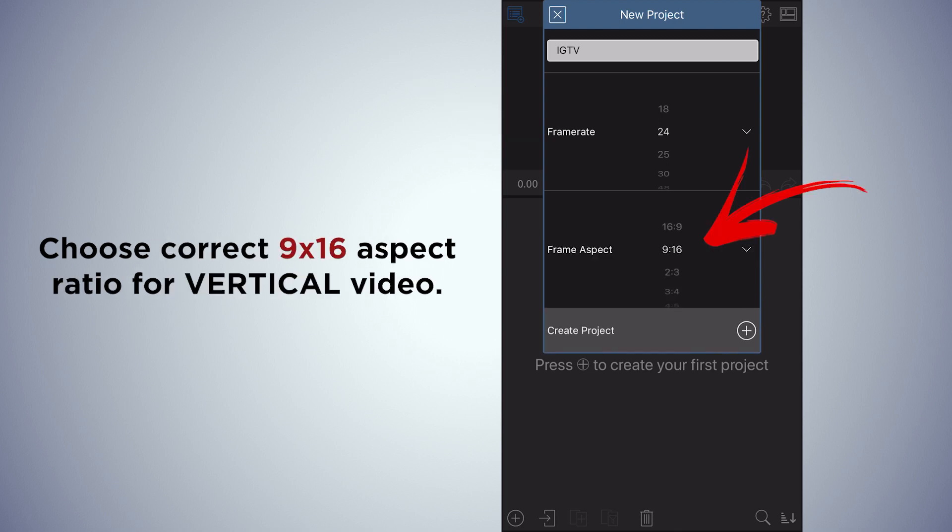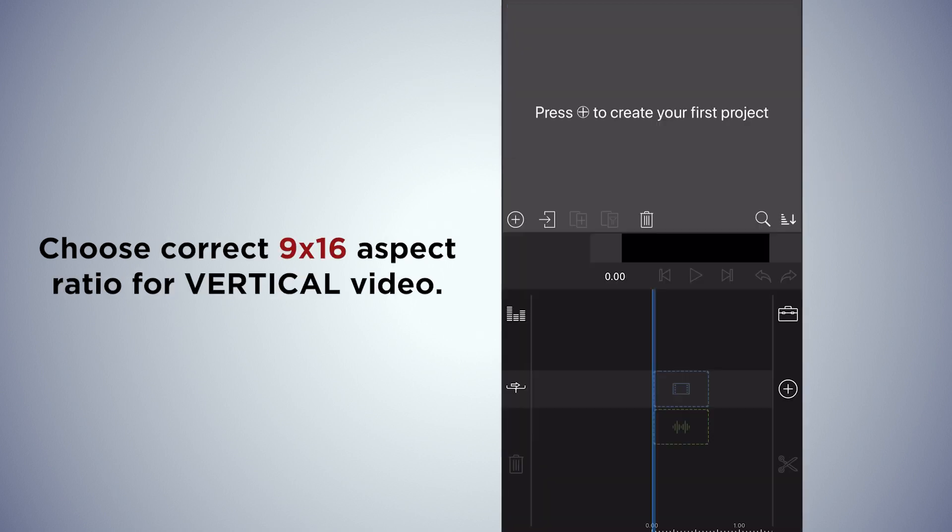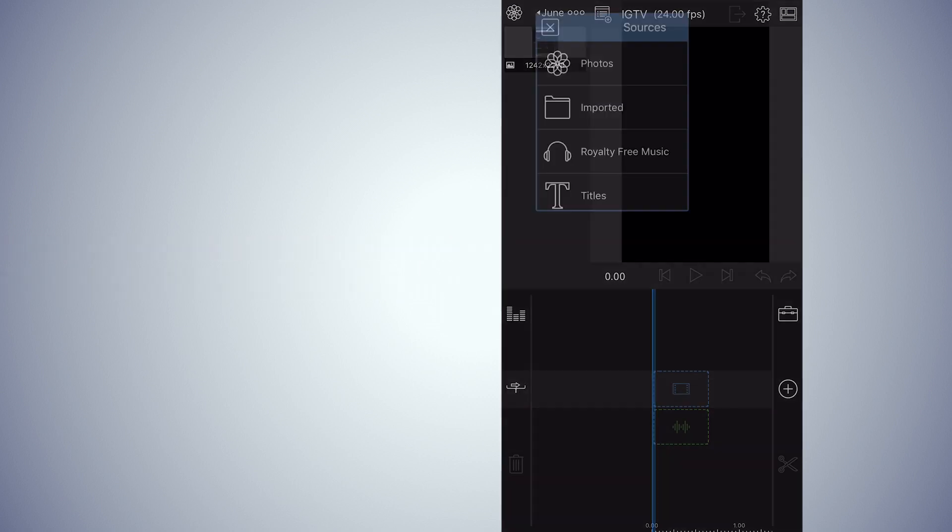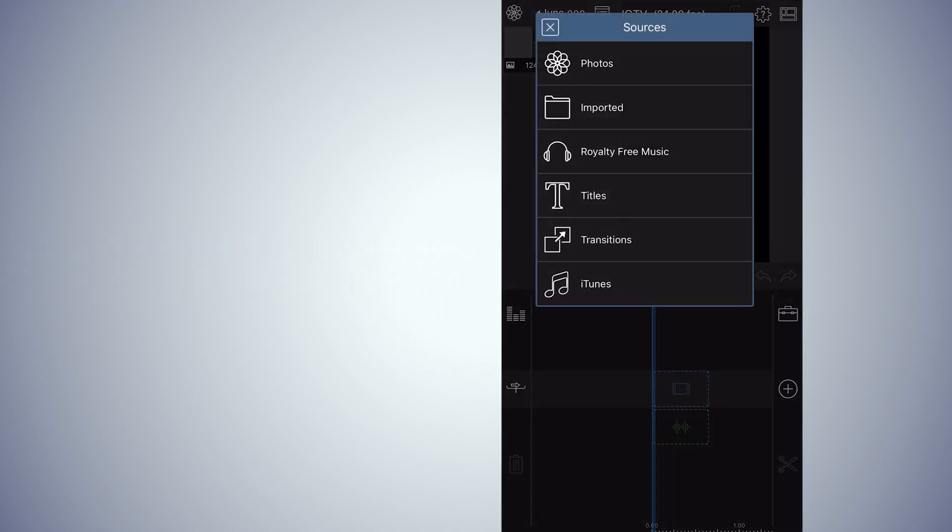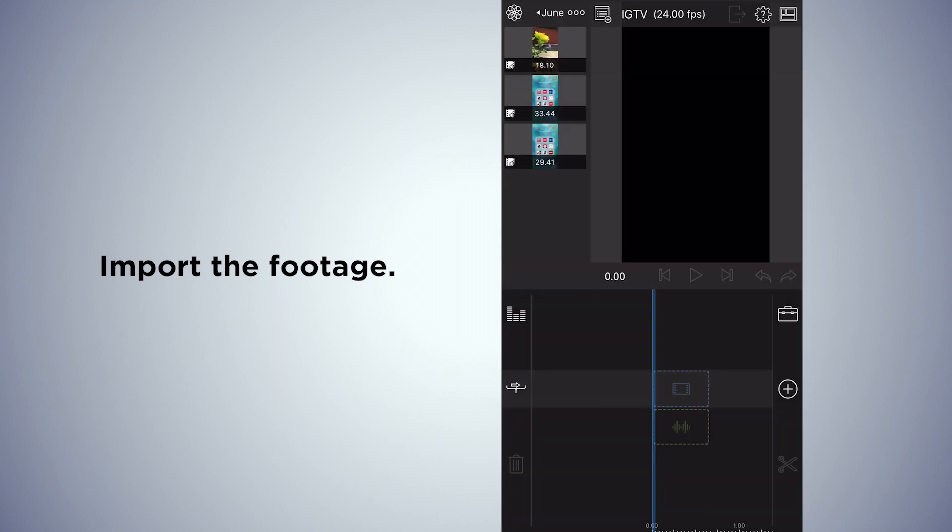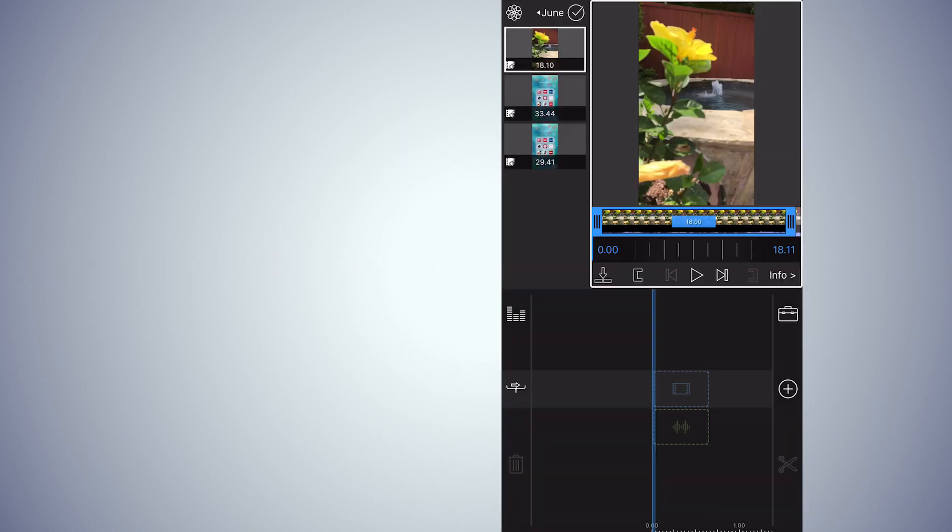And then the important thing is the aspect ratio. You want to pick 9 by 16. And you would import your footage. I have this on my iPhone which I'm editing on right now, so I pulled the footage in.